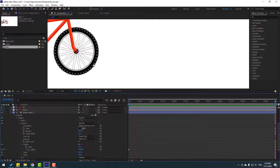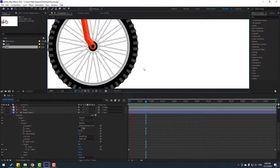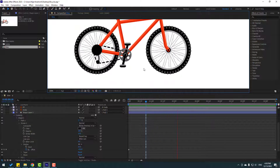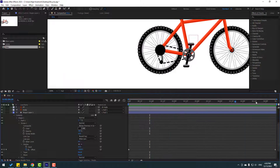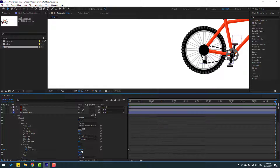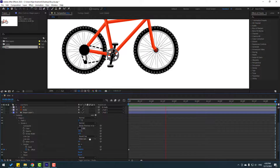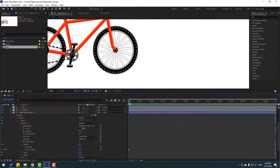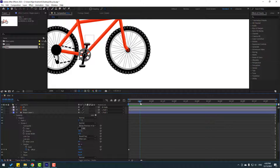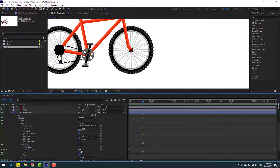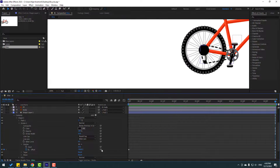Let's change it to minus 5000 — okay that's bad. Let's go to the last keyframe and try minus 9000. Let's try 8000 — not minus. Okay, not bad.